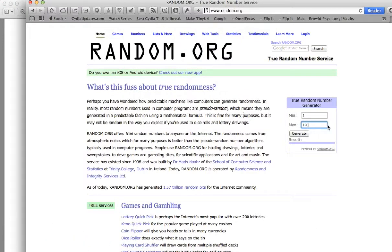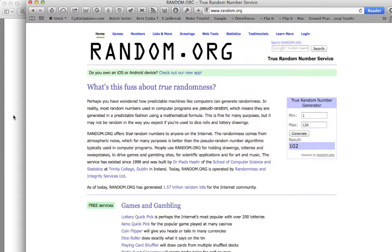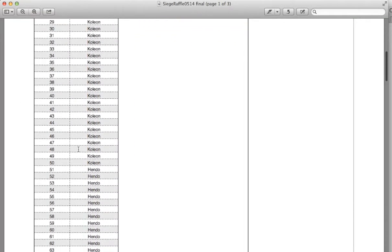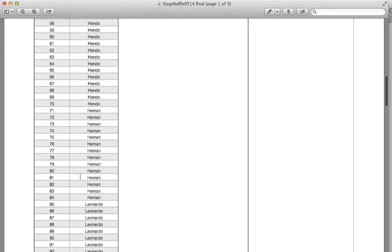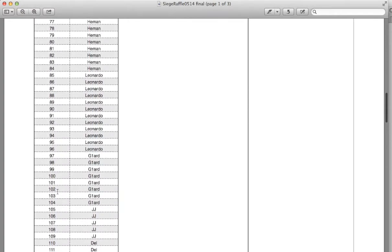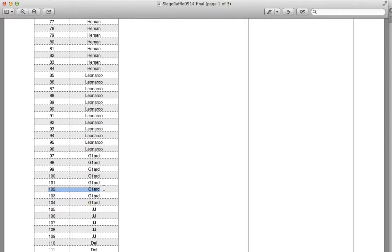All right, so let's generate our first number. 102! Who had 102? G1! Congratulations G1, you will be able to select between the Ronin LR set or the Fallen Isis. You finally won something, so congrats.